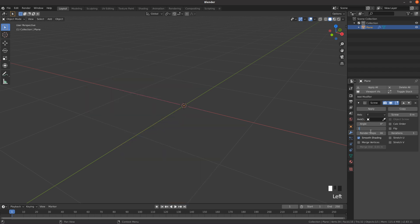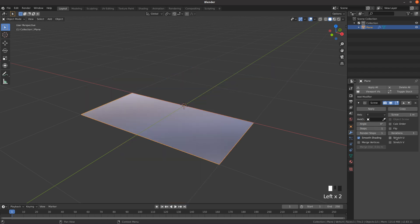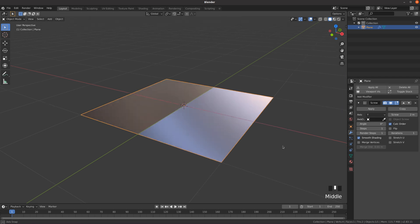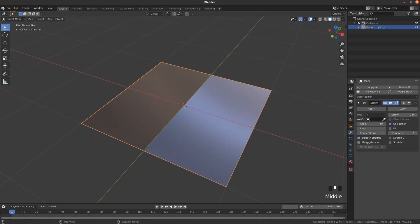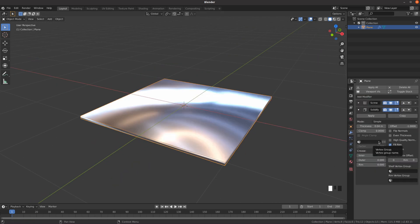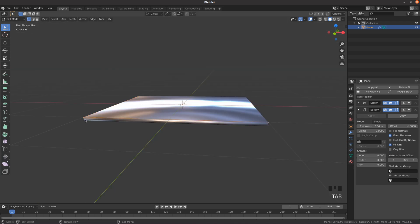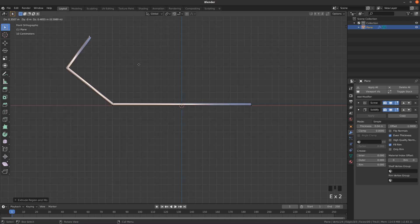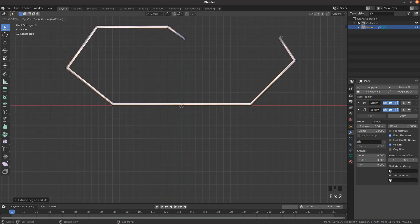Set the steps to one and enable smooth shading. Also activate calc order. Add a solidify modifier and enable even thickness. Now extrude the end vertices in edit mode to create the basic shape you want.